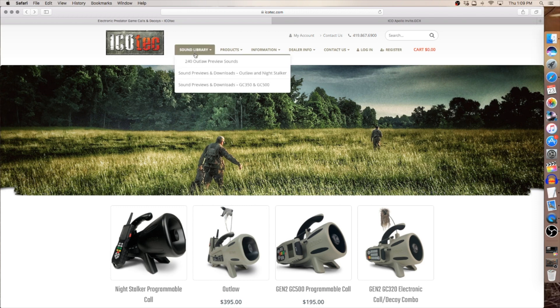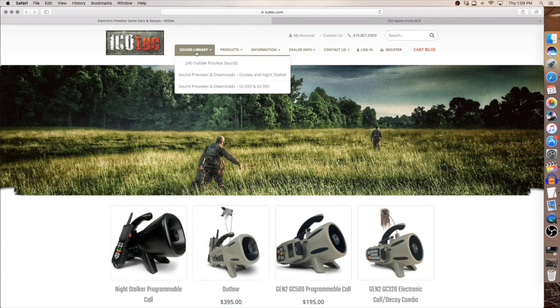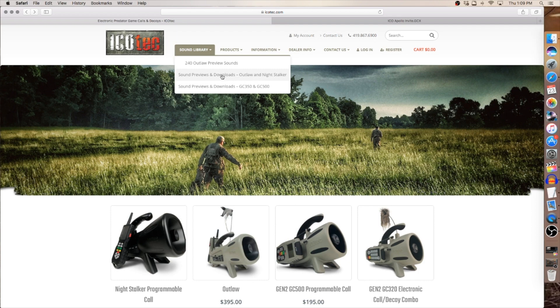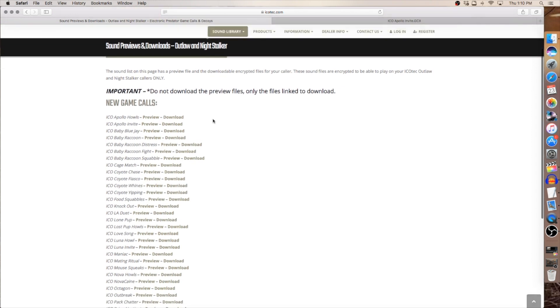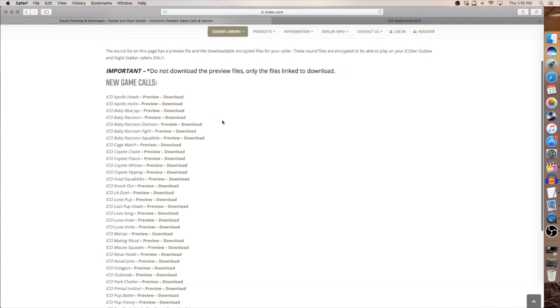Let's go over to the sound library. It's going to give you the drop down menu and I'm loading to a Night Stalker today so I want to go to sound previews and downloads for the Outlaw and the Night Stalker. Click it. That's going to direct you to the page that the sounds are located.